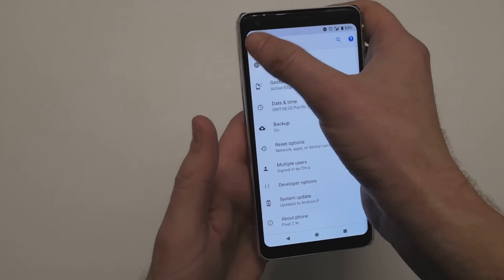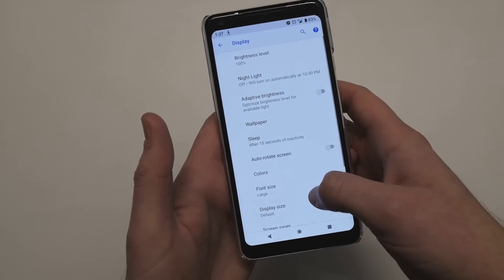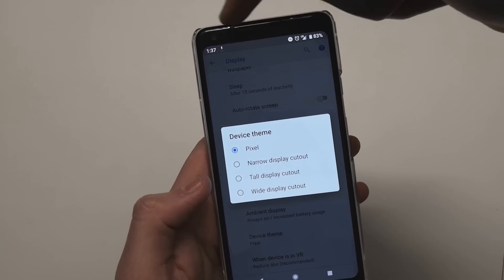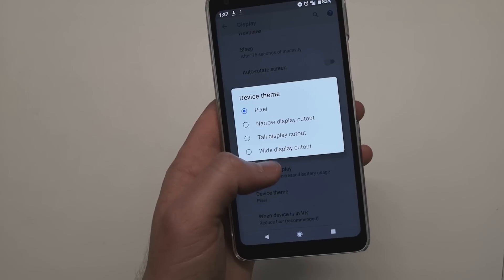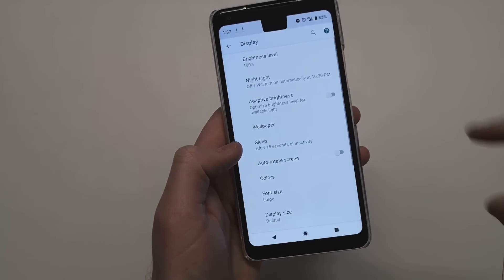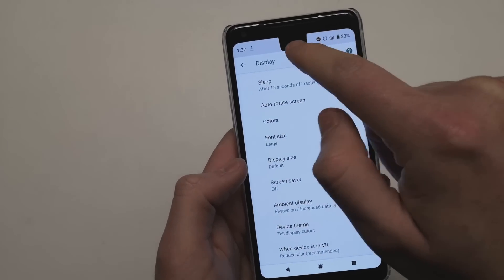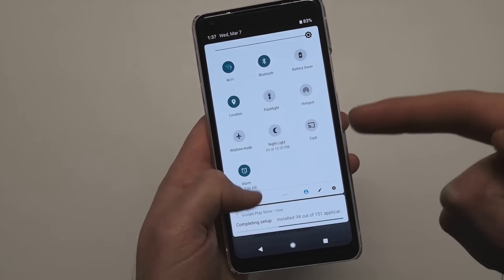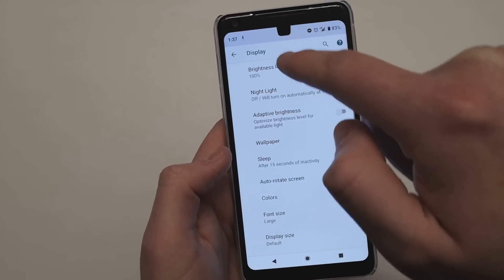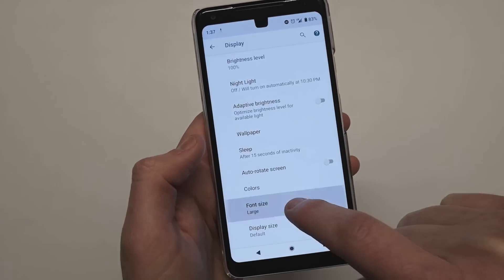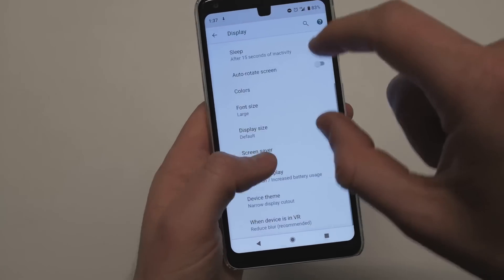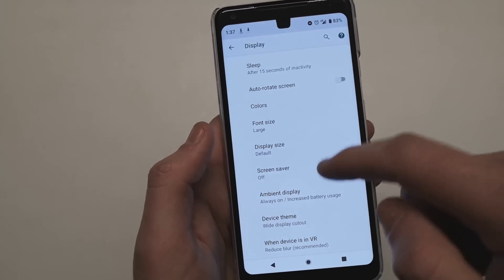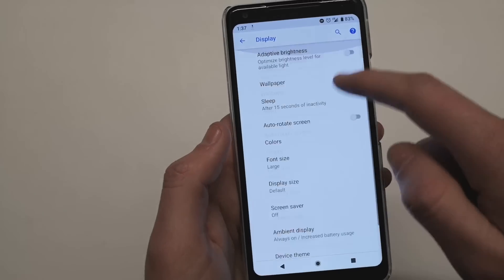Everything else I did notice in the display section — if we go down there's a Pixel theme. So basically there's a narrow, tall, and wide display cutout option. So basically for that cutout for the screen, depending on maybe aspect ratios and things like that, you can change it. So if we go to tall display with a cutout, there's the cutout there. It automatically adjusts and also changes the color — that's weird. If we go to narrow display cutout, you can see that. It definitely changes the aspect ratio of some things. Wide display cutout doesn't really change much compared to that. So there's the difference between those.